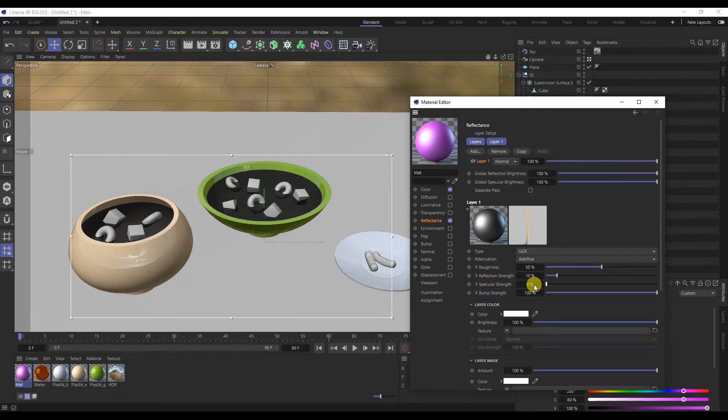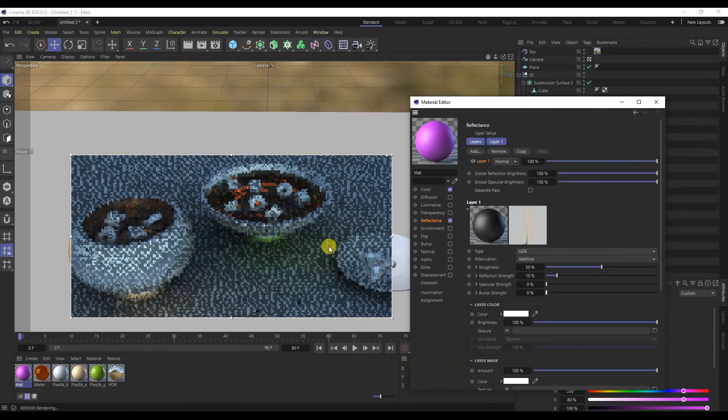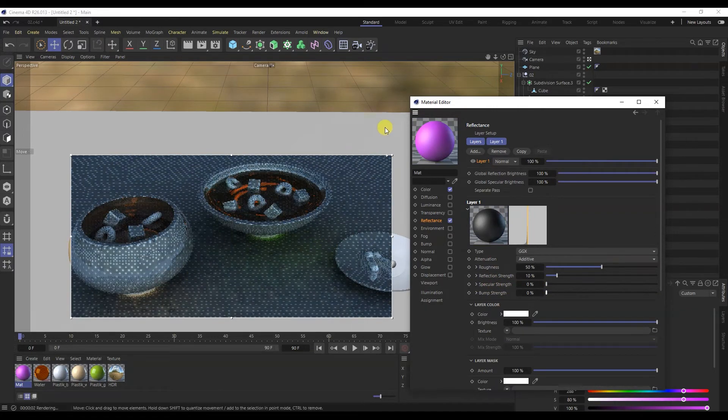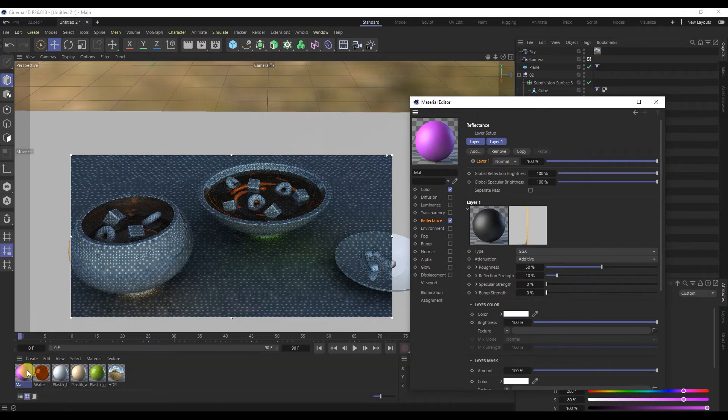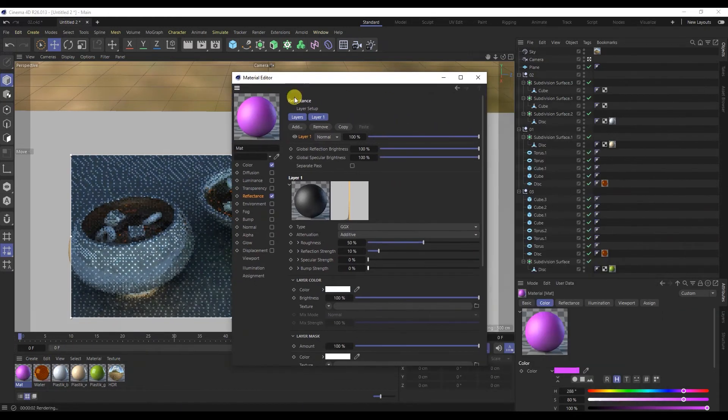I will completely remove specular and bump. Add this material to all cubes.